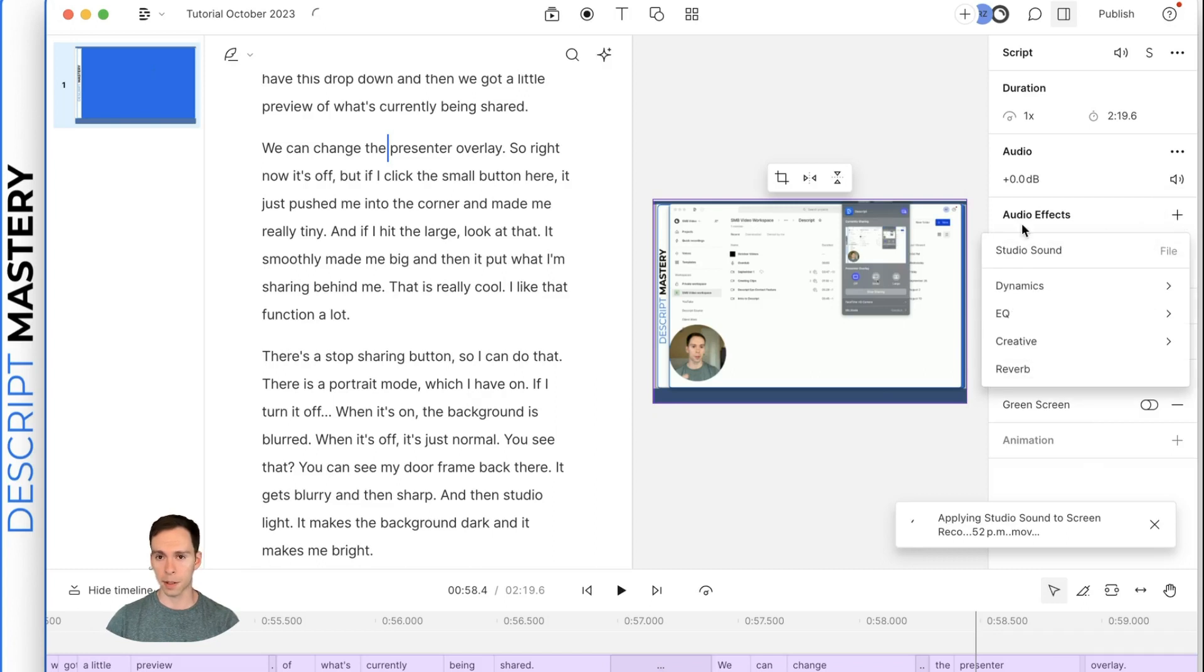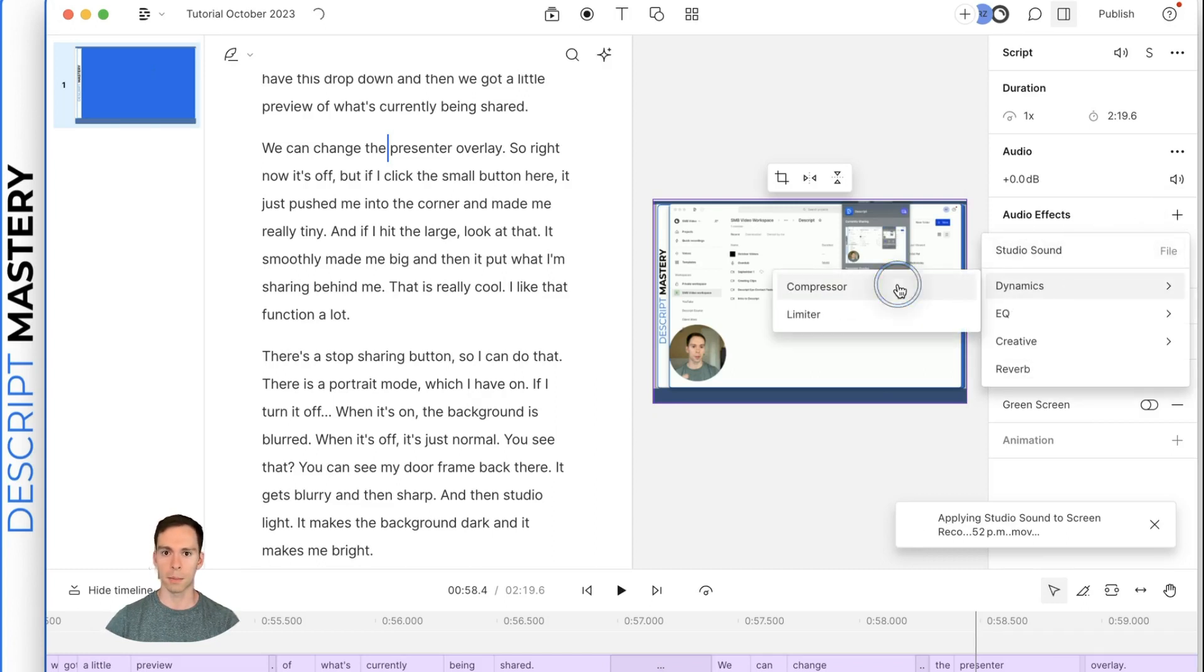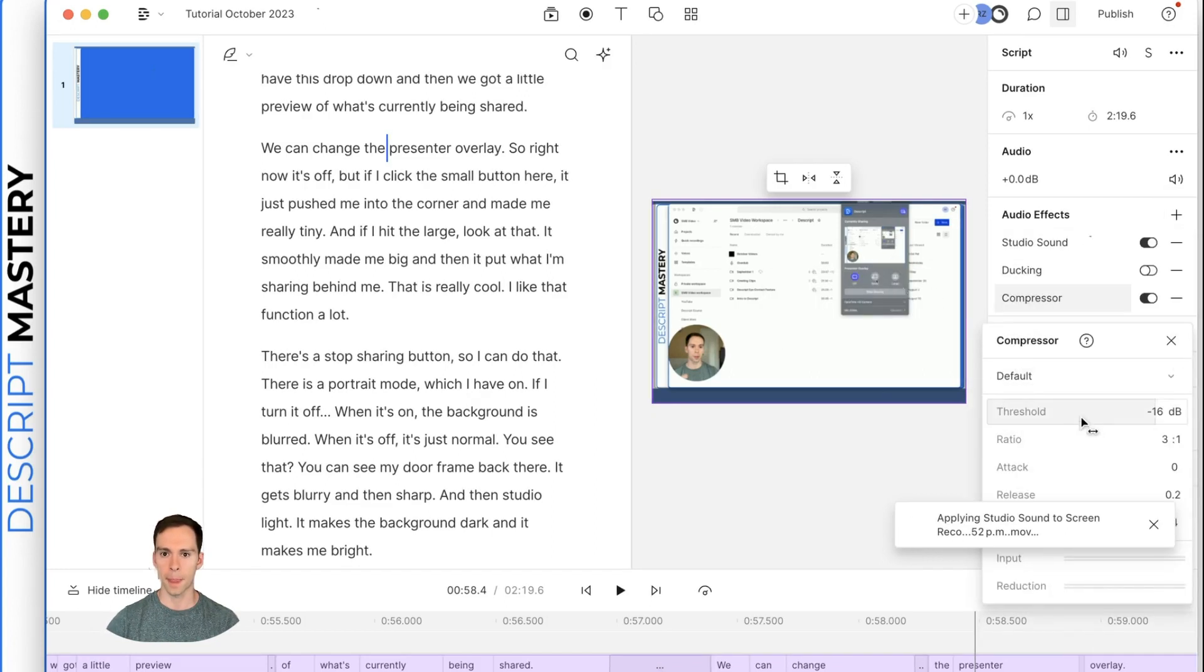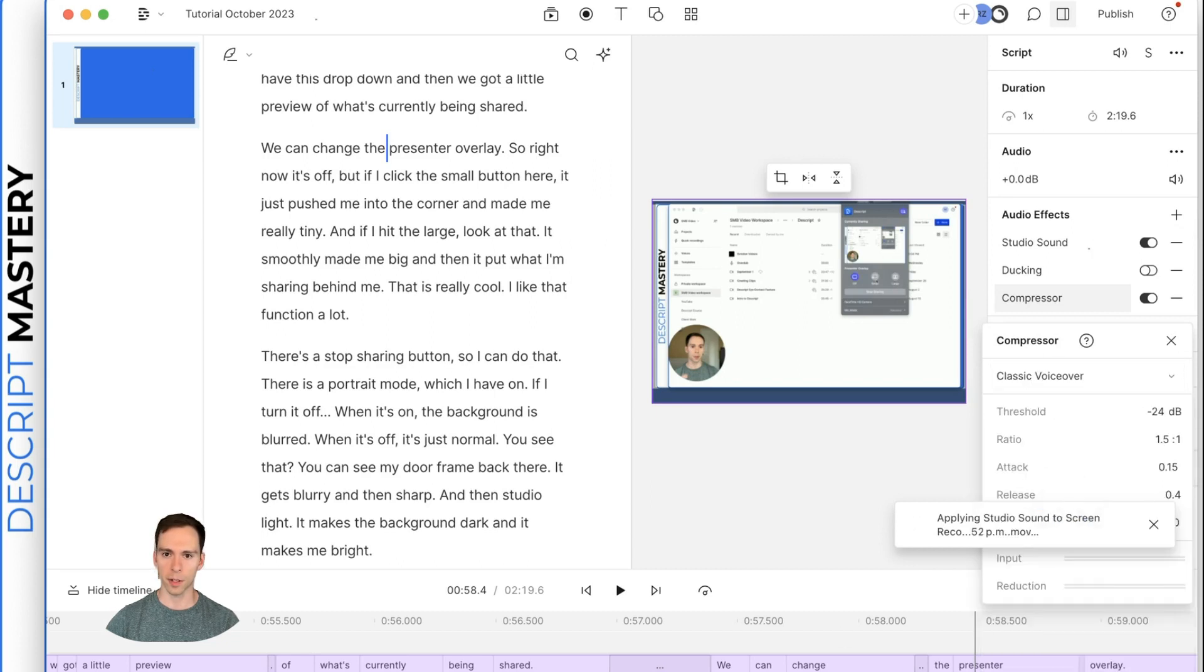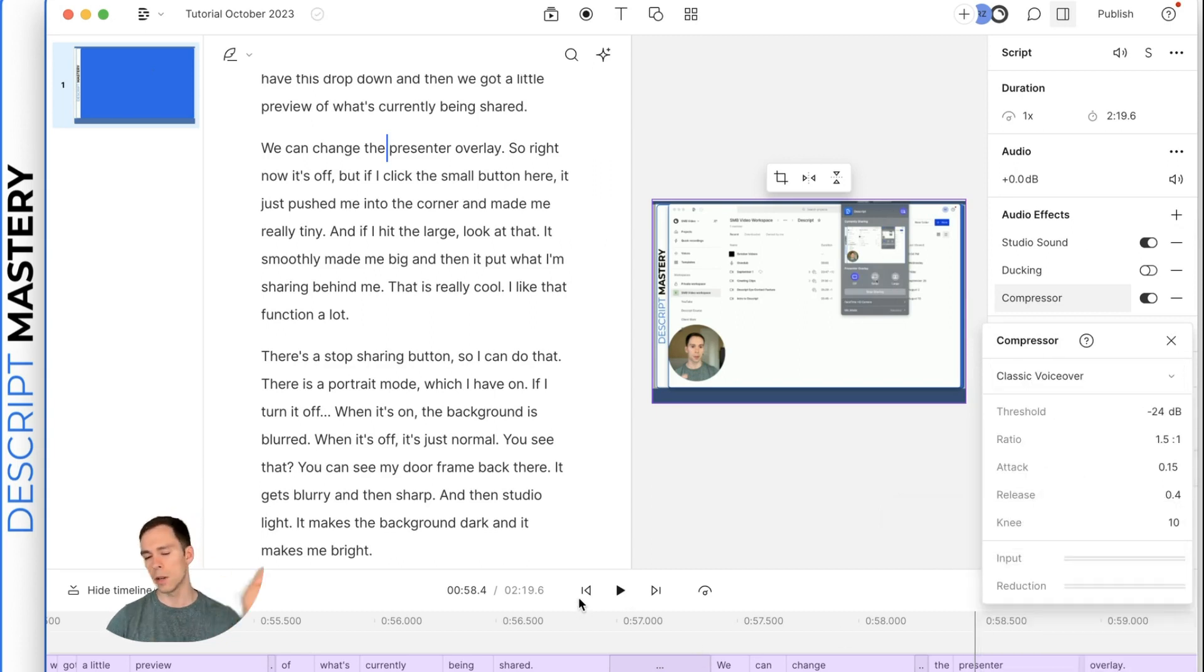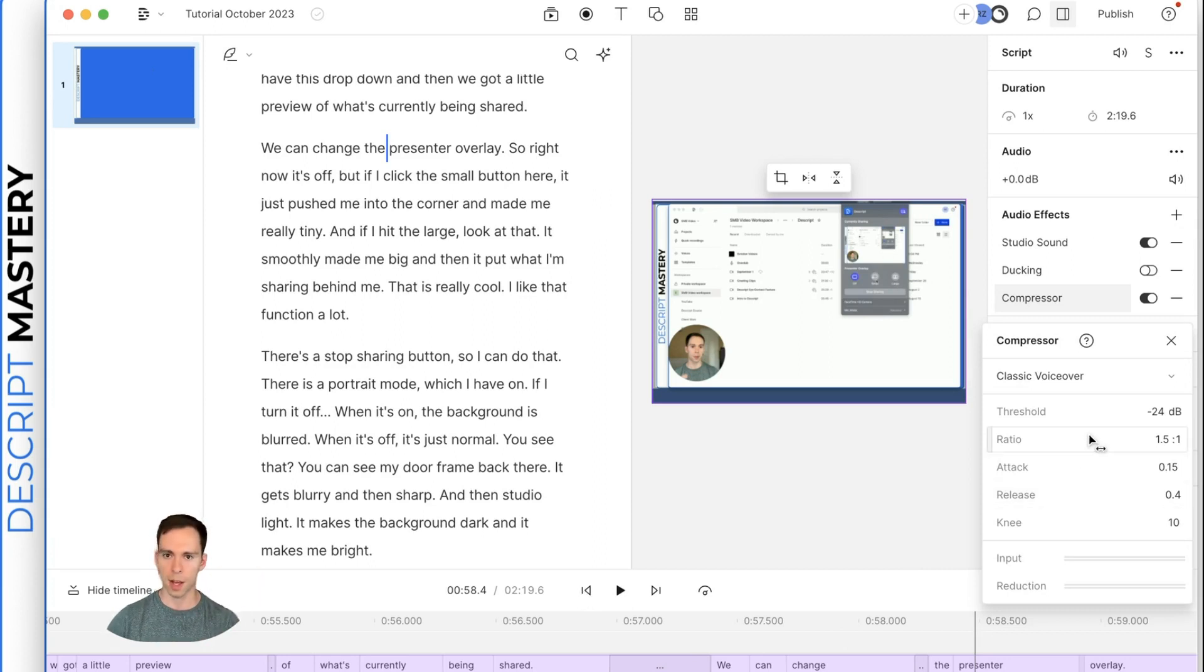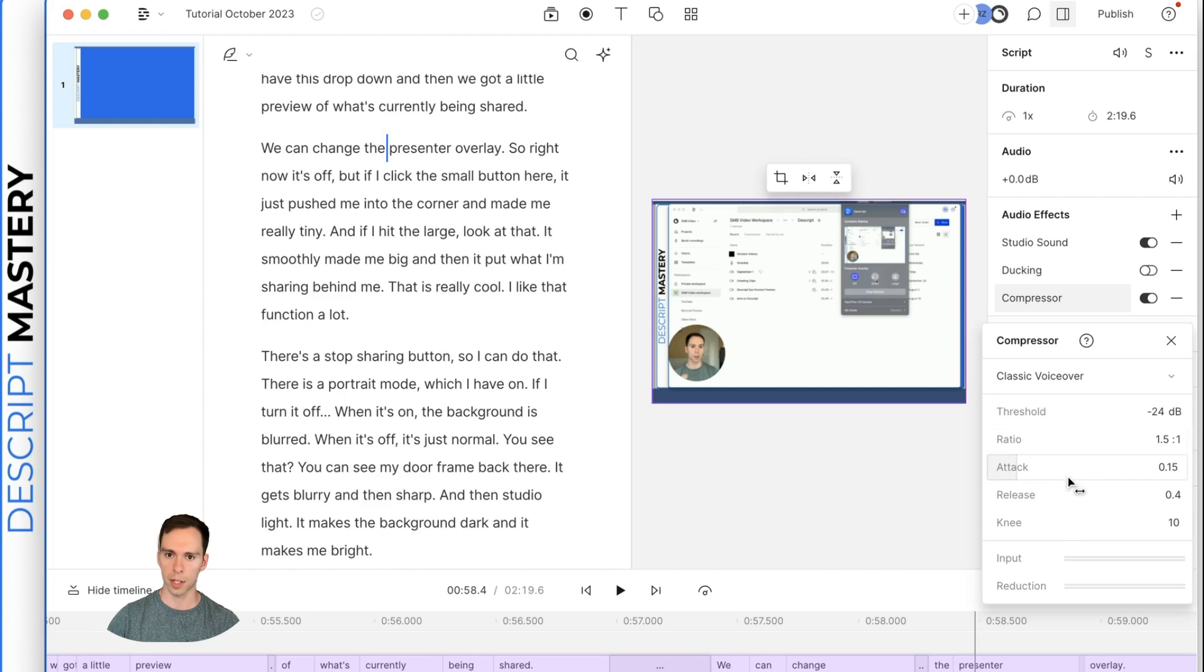I would also hit this plus button under audio effects, go to dynamics, compressor. I usually use the classic voiceover since it's just me talking. If you're doing music or anything else, you'll have a different set of considerations,